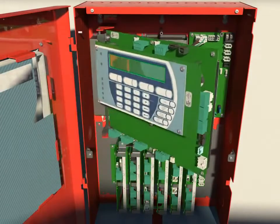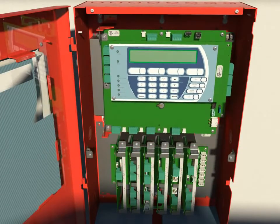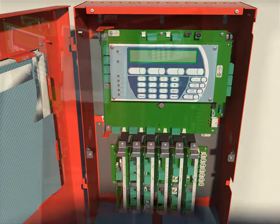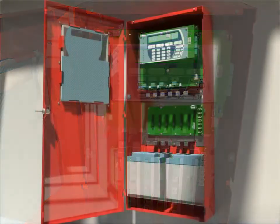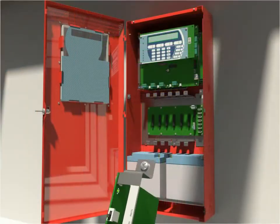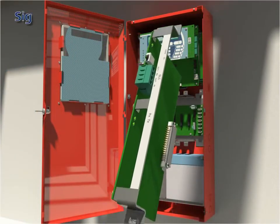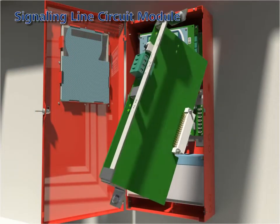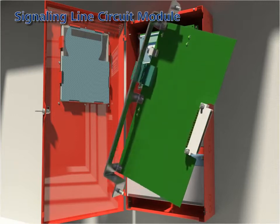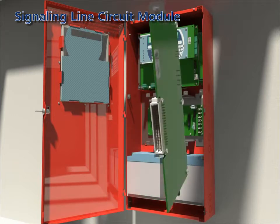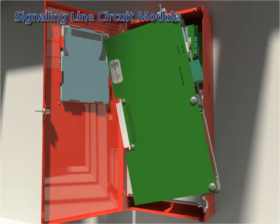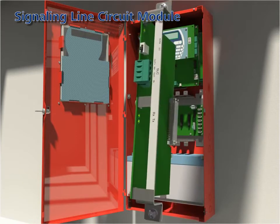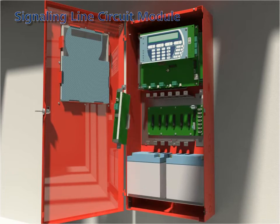The system offers exceptional expansion and functional capabilities through eight module types, 24 of which can be accommodated in a fully loaded system. Signaling line circuit modules: up to six can be added. Each module can address 255 devices with no device type restriction.